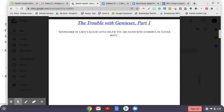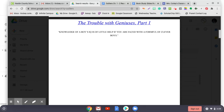In 1921, Terman decided to make the study of the gifted his life work. Armed with a large grant from the Commonwealth Foundation, he put together a team of field workers and sent them out into California's elementary schools. Teachers were asked to nominate the brightest students in their classes. Those children were given an intelligence test. The students who scored in the top 10% were then given a second IQ test, and those who scored above 130 on that test were given a third IQ test. And from that set of results, Terman selected the best and the brightest.